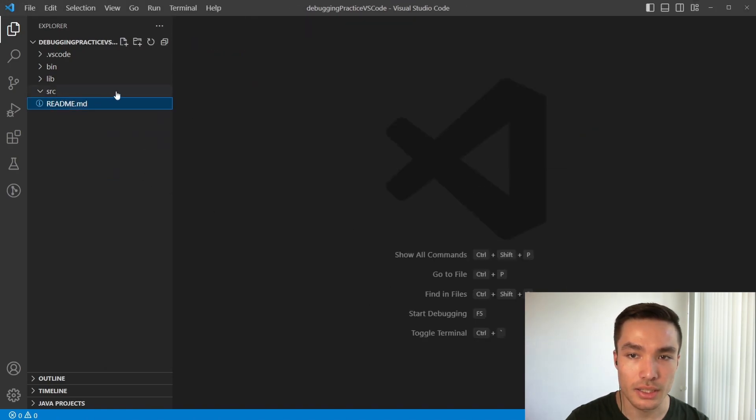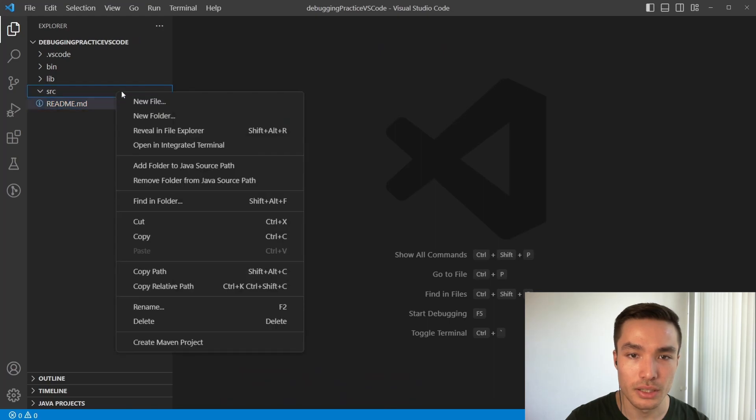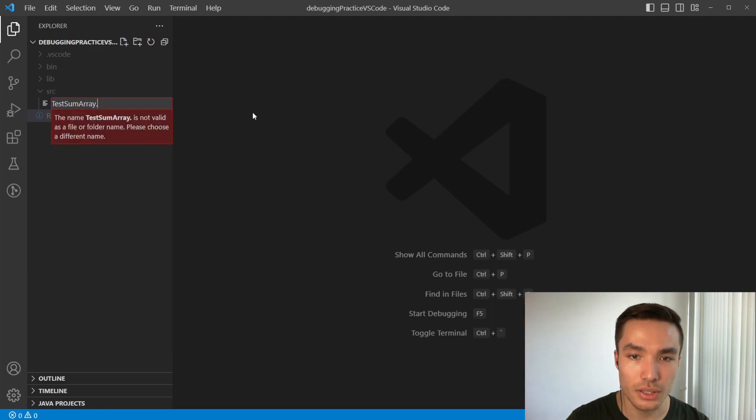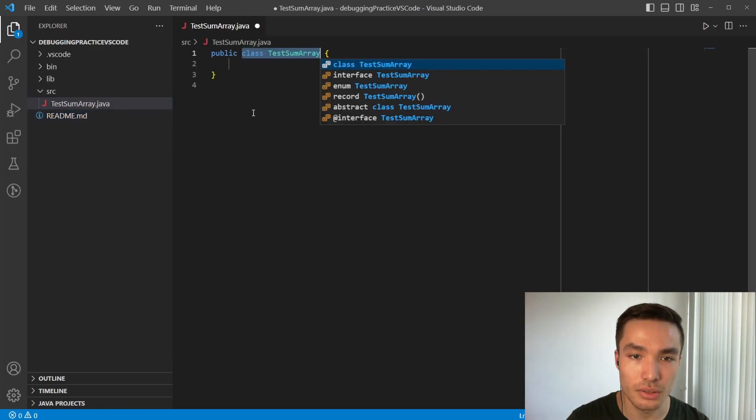Now, let's right click on the SRC folder, and select new file. Let's call it test some array, and before we finish, we need to add the .java extension, so VS Code knows that this is a Java source code file.